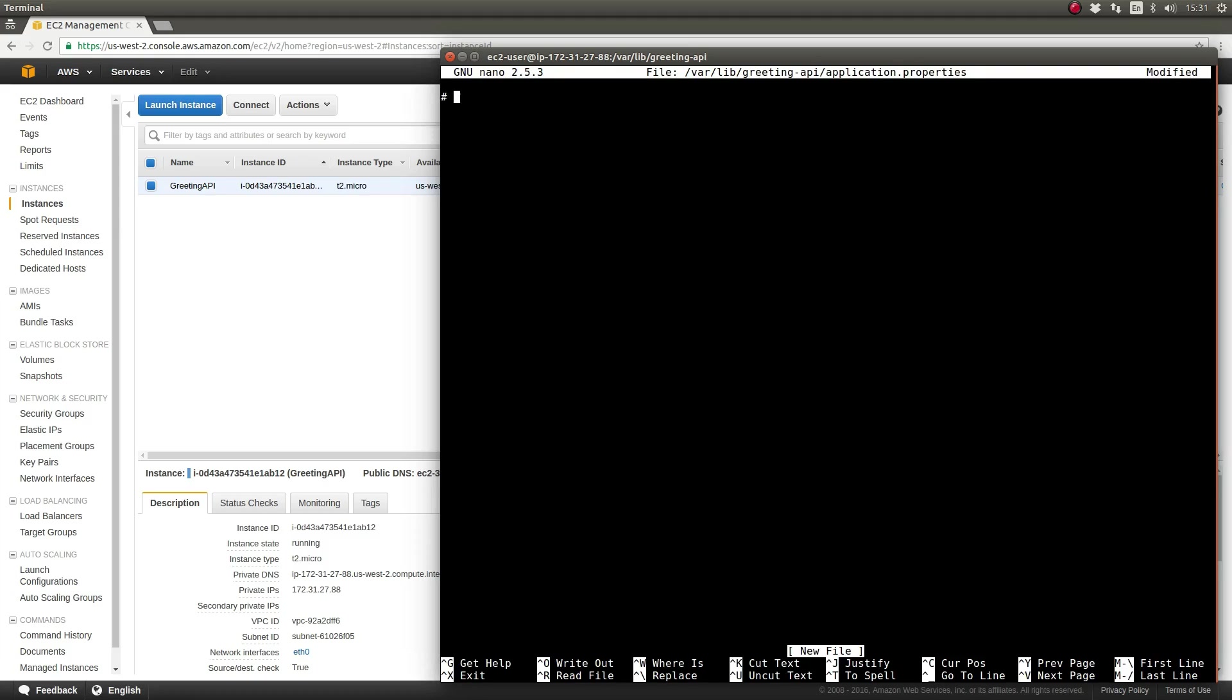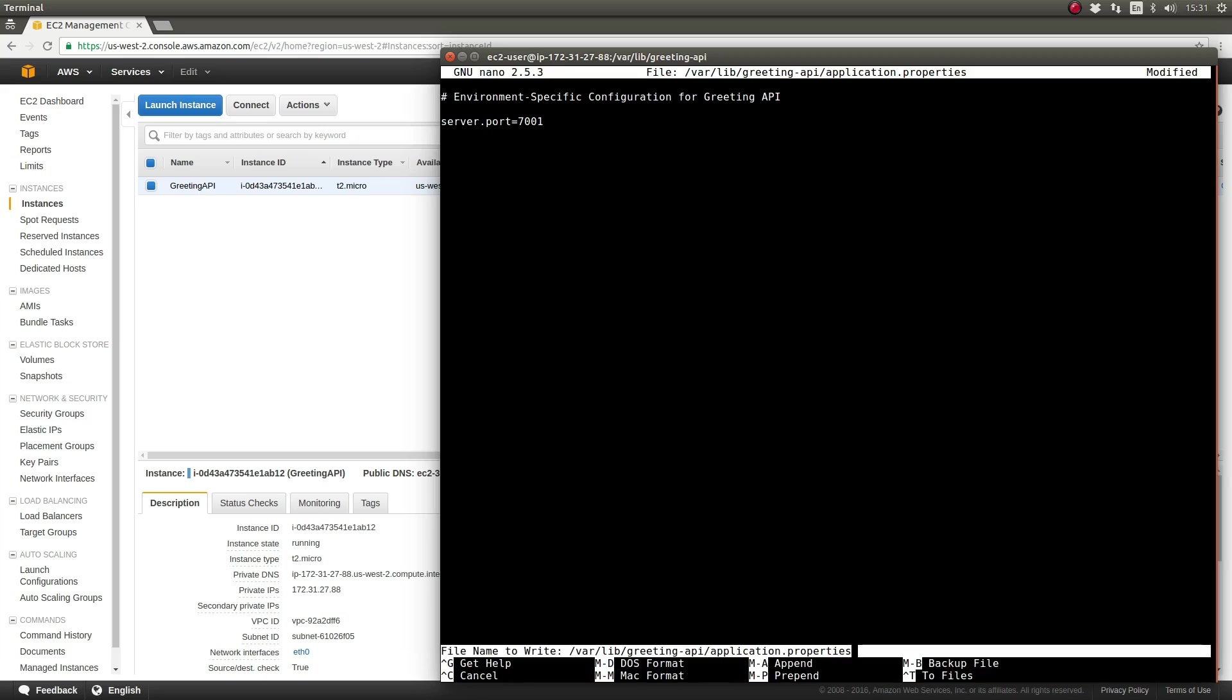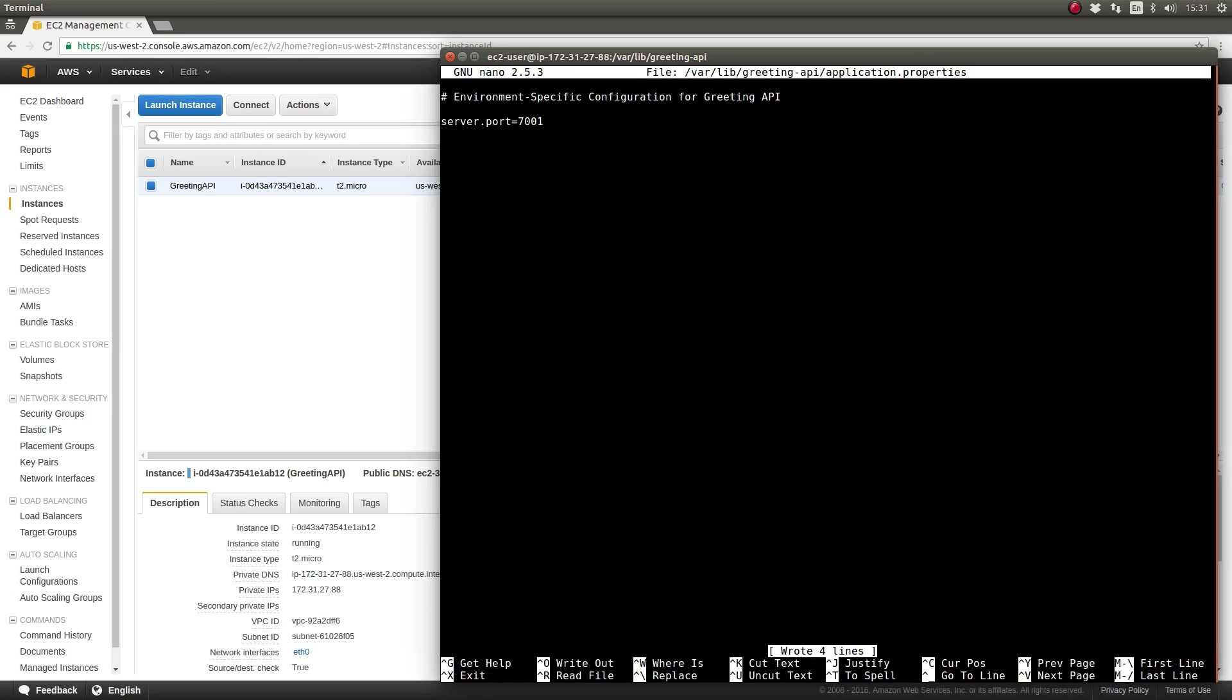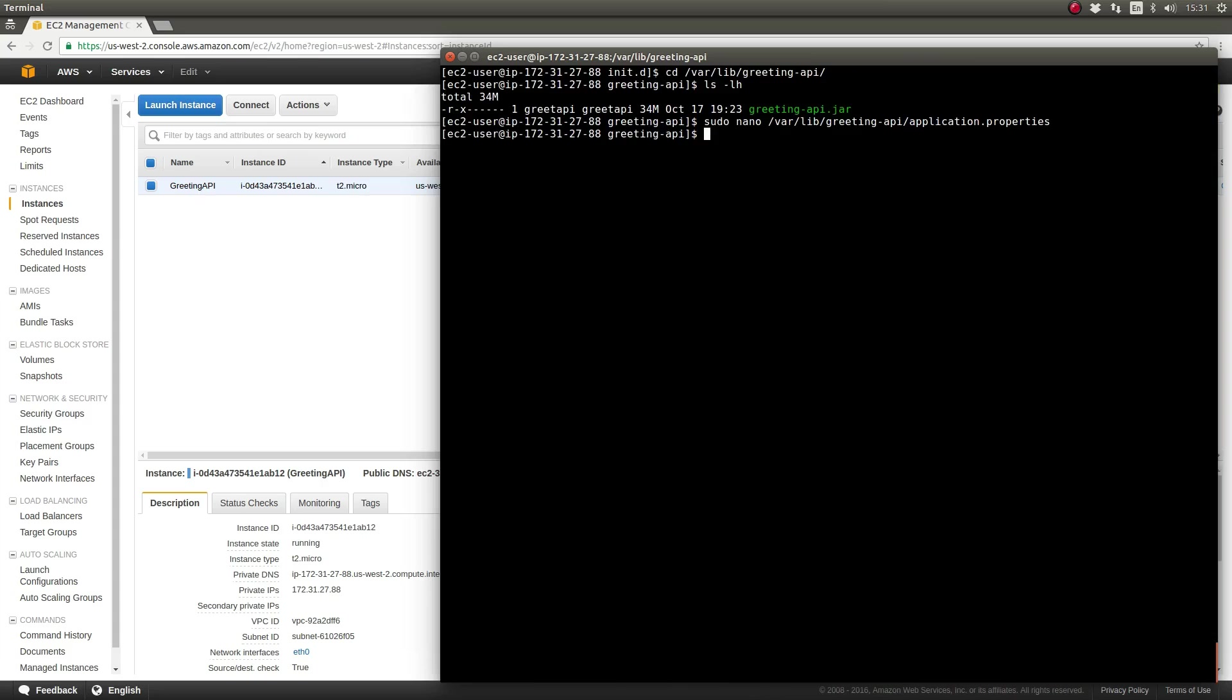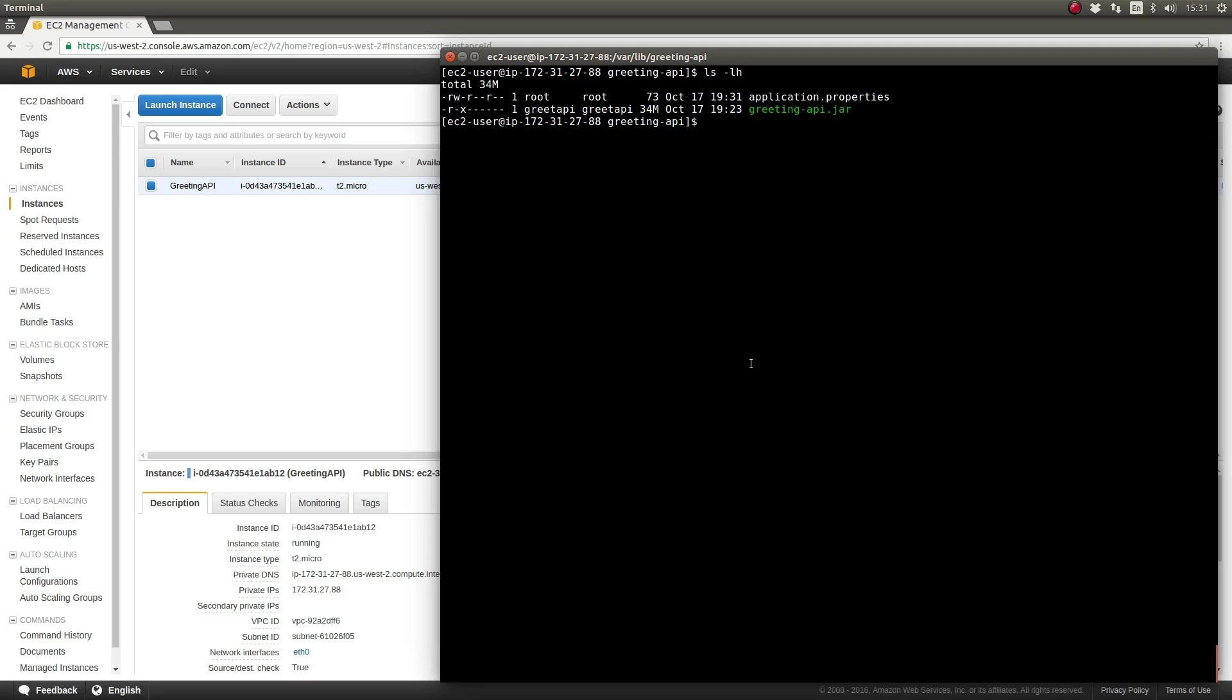These values may be overridden and additional property values may be supplied in an external configuration file. It is a development operations best practice to allow applications to be configured outside of the application artifacts themselves. This allows operations staff to promote fully tested application components to production environments without having to recompile or repackage them with environment specific configurations. Spring Boot's property loader automatically satisfies this requirement.